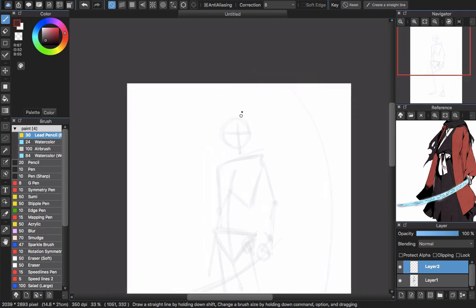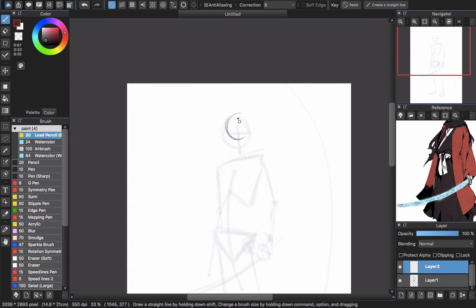These three shapes are really useful when you want to define the pose and make it easier to start the final sketch. Since the head is going to be round, I will use a circle here.